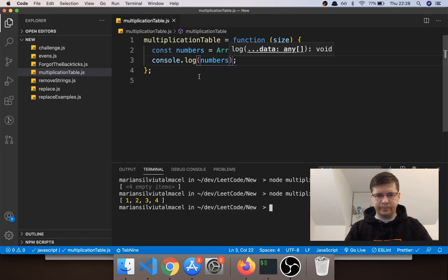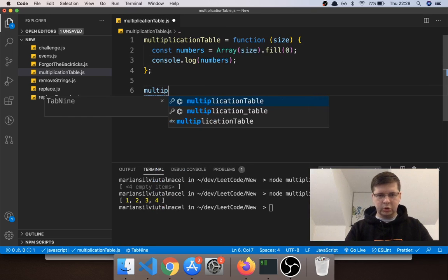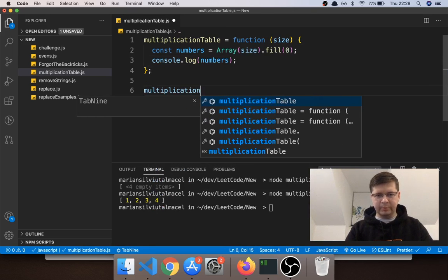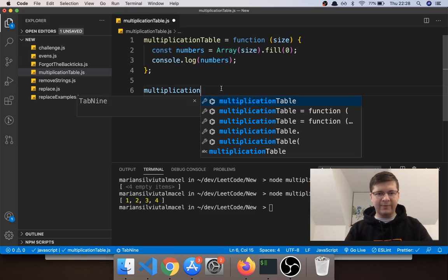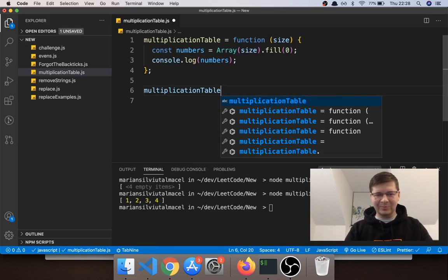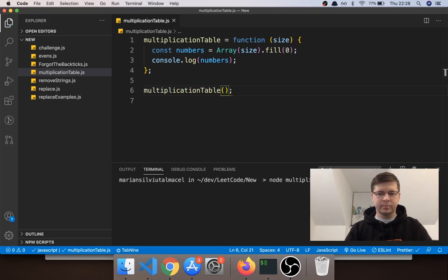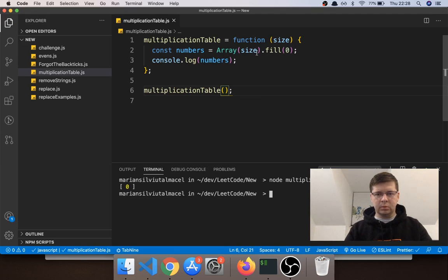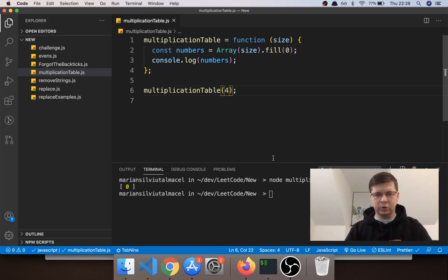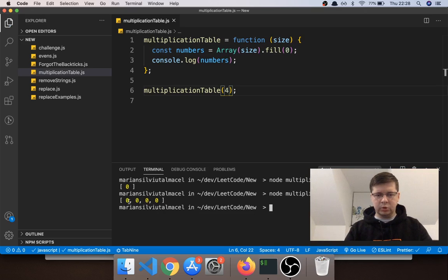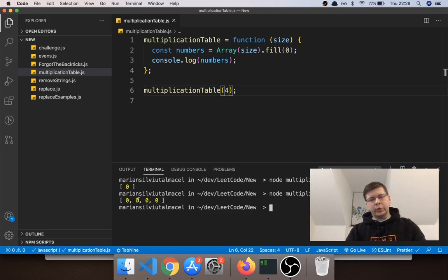Let's call it 'multiplicationTable' so we don't become the subject of a meme — you know, 'why does my program never work? Oh, I didn't call the function.' So let's call multiplicationTable and check this out. Oh, I didn't give any size, so if I give size four it should be four zeros.